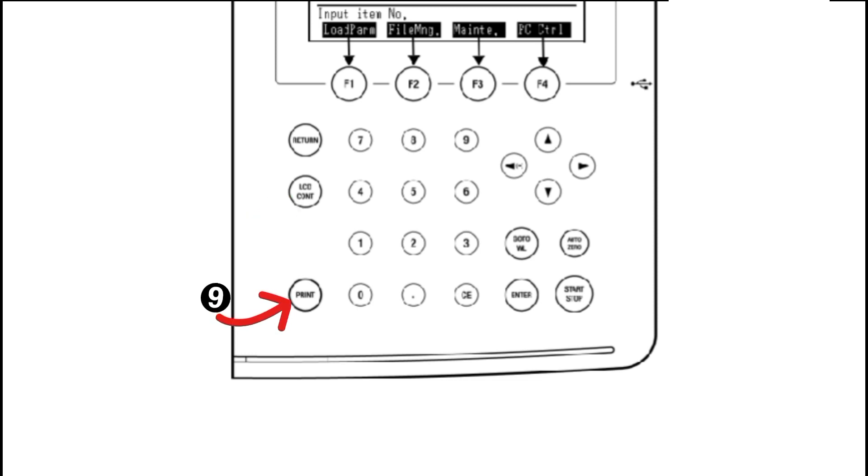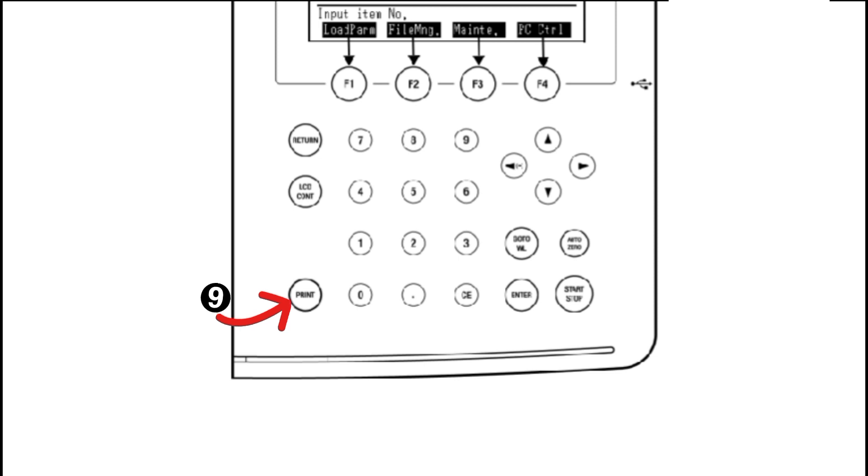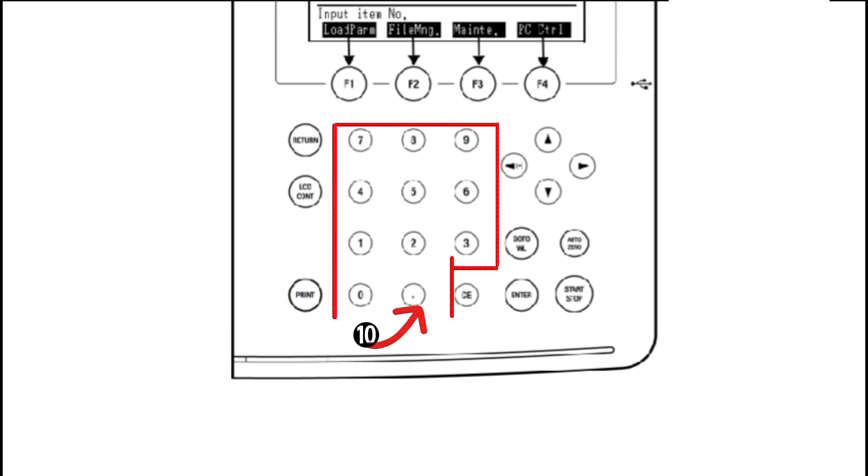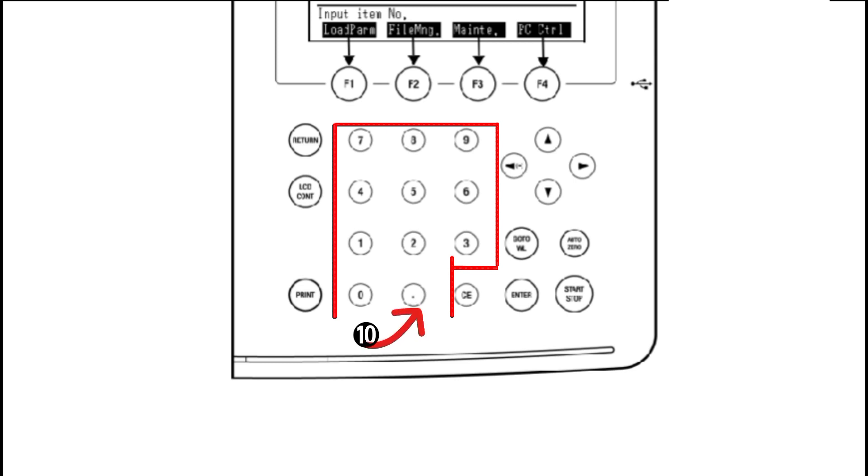Number nine is the print key. When we press the print key, through this key we can get a hard copy of the LCD screen. Number ten is the decimal or zero to nine numeric value key. These keys are simply used to enter numeric values which may be in decimal or from zero to nine value.